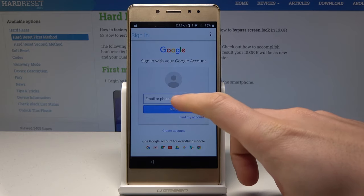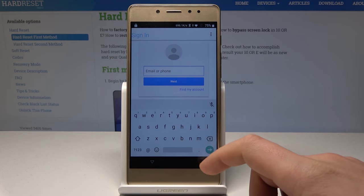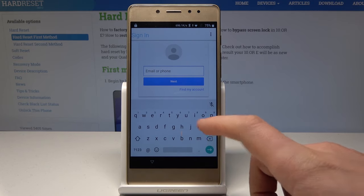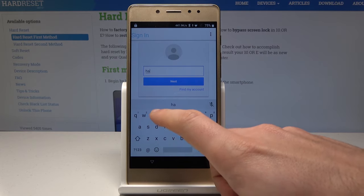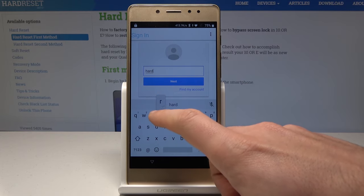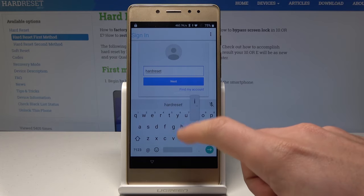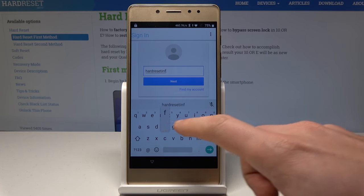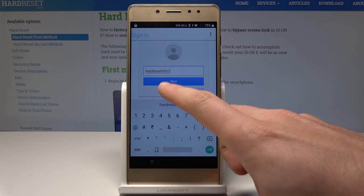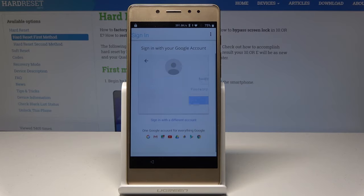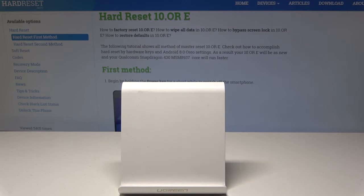Here let's enter a Google account — it can be any Google account, even a new one. You just need to connect your device with a Google account whose password and email you know. Let me enter the password.